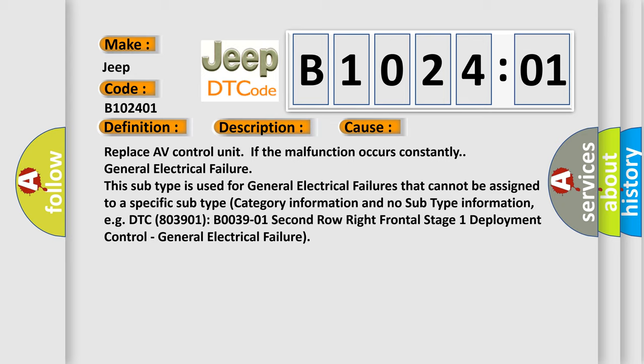For example, DTC B0039-01: Second row right frontal stage one deployment control, general electrical failure.